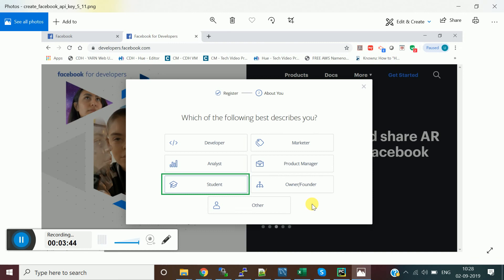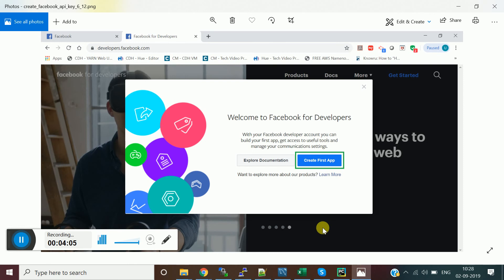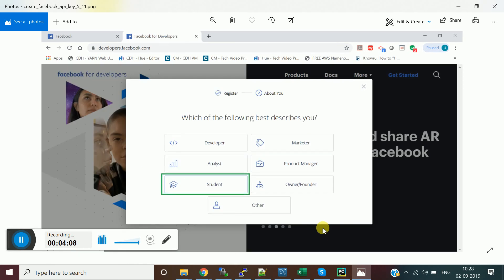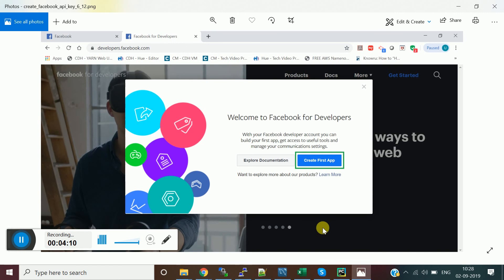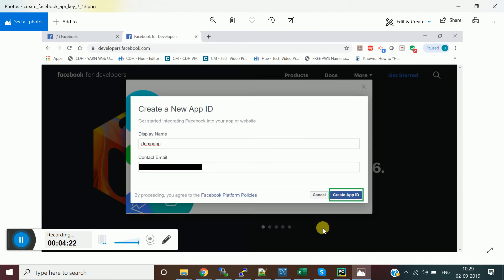After verification, you'll be prompted to select your role. Click on 'Student' or whichever role applies to you. Once you specify a role, another window will open saying 'Create your first application' — the 'Welcome to Facebook for Developers' screen — and it will prompt you to create your first app.